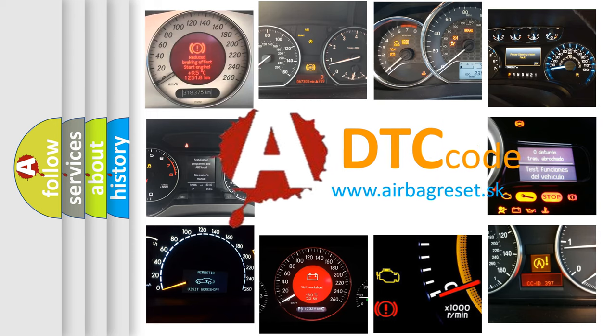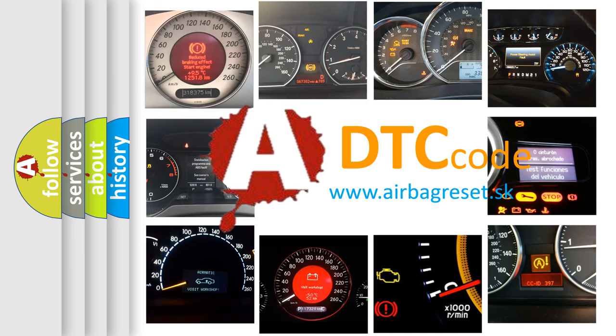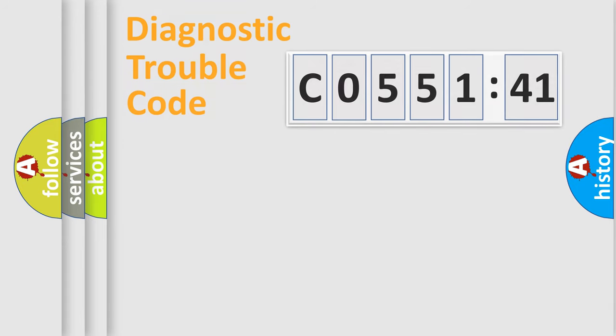What does C055141 mean, or how to correct this fault? Today we will find answers to these questions together. Let's do this.